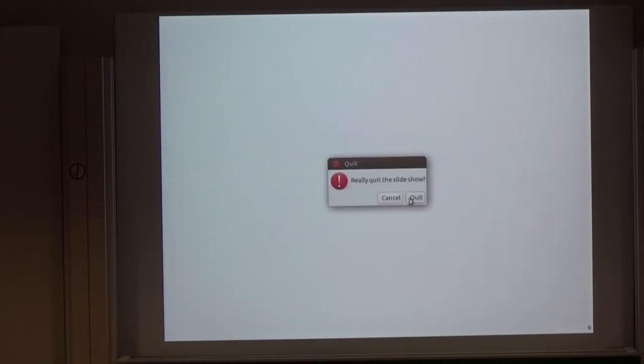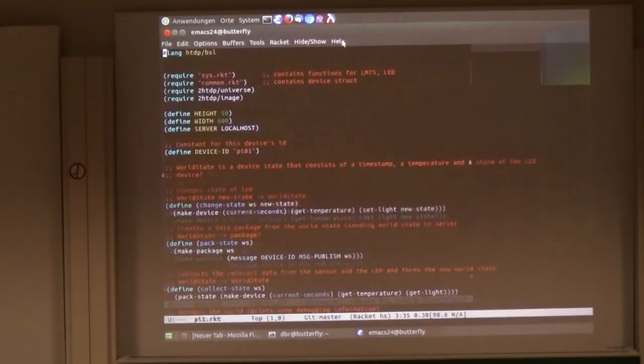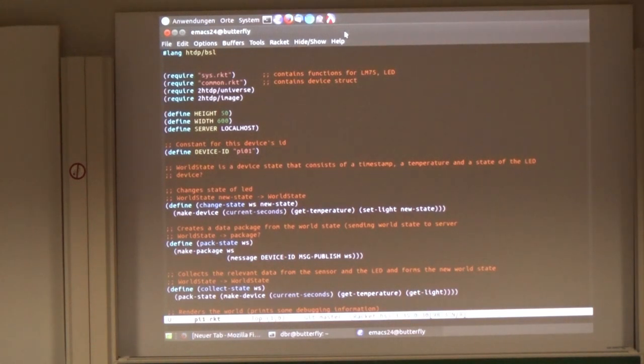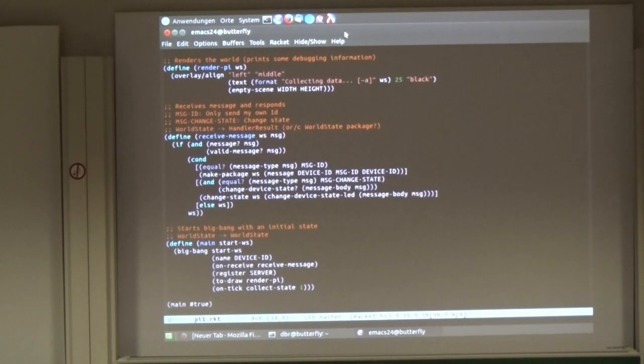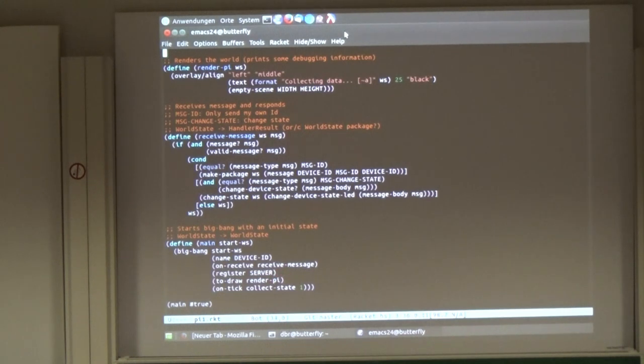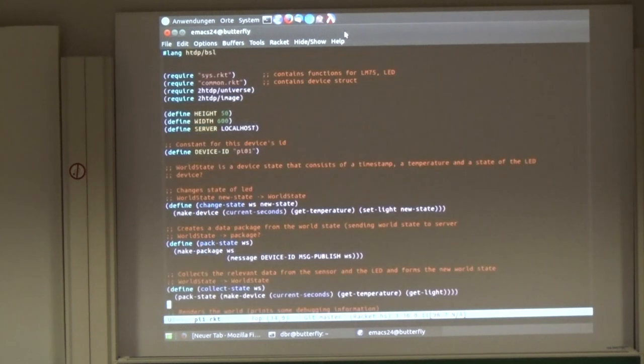So now the live demo. The basic idea was to only have very short code and omit a lot of security things, authentication, and other things you can think of. So this is, for example, the code for the Raspberry Pi. The program starts with something called Big Bang, and it says you have a device ID, you register at the server, you draw the actual device state, and then we collect state and send this back. And if we get a message, then there's another function. So it's only two pages.